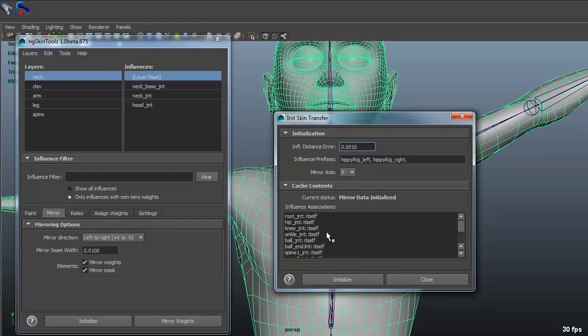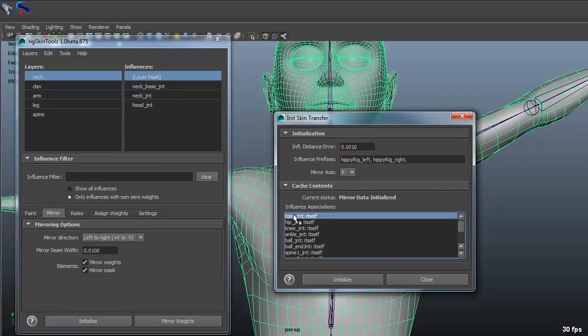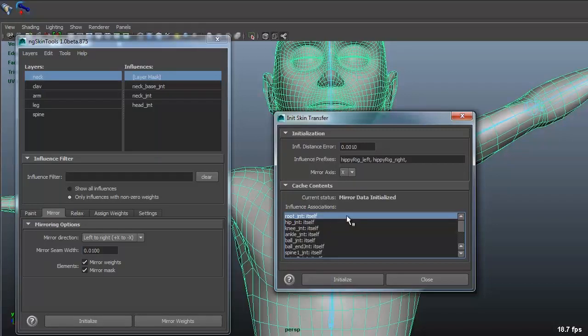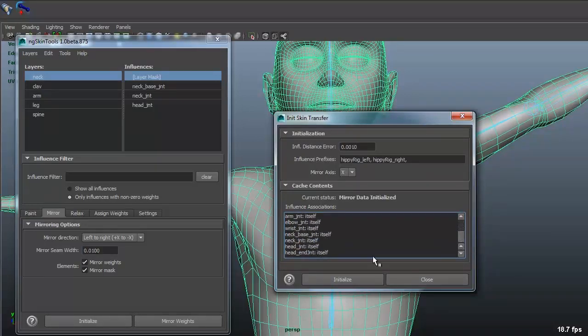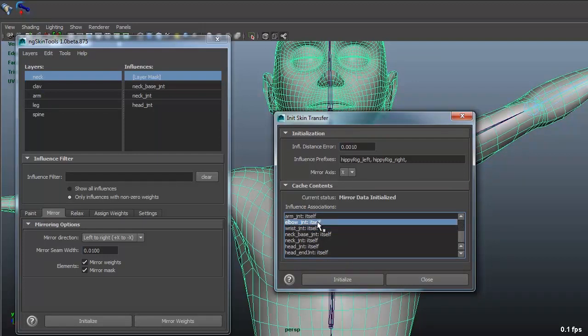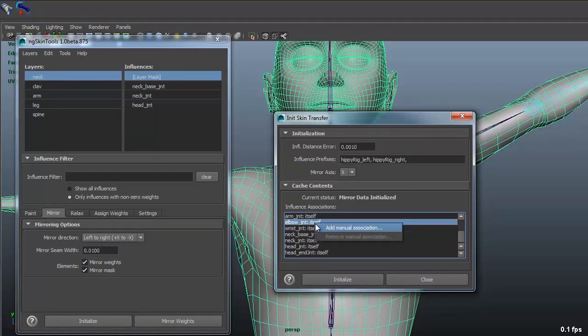So when you do initialize it will go through, it will say the root joint and what it's mirrored to. So everything is just mirrored to itself now. But if you see something is wrong and no matter what you do it doesn't want to take it over, maybe you have a naming error or whatever,